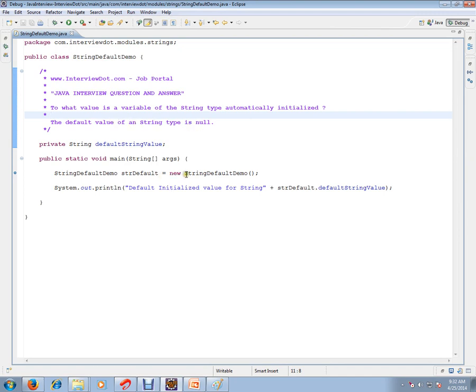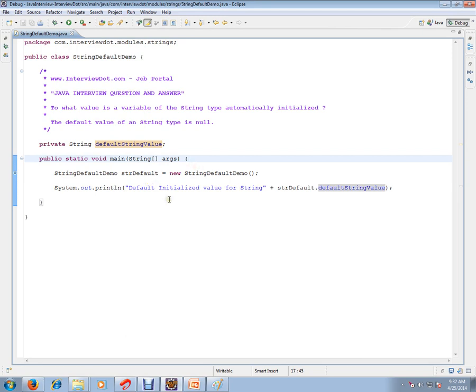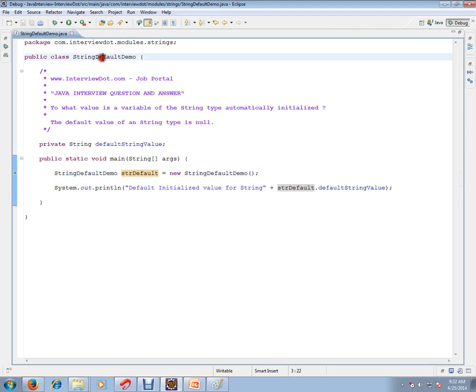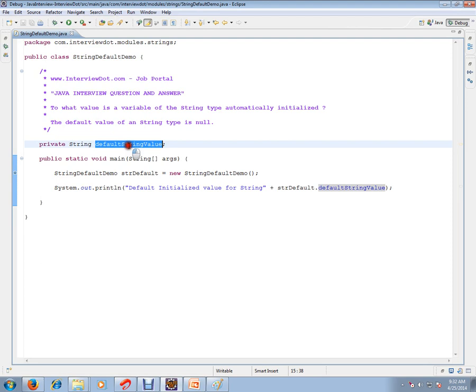I've written a simple example. Private String, the name of the variable is defaultStringValue. I'm getting an object of this class, then I'm trying to access this variable. We never initialized this in the class.